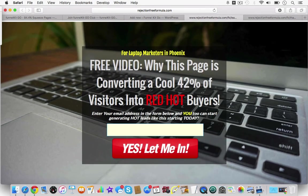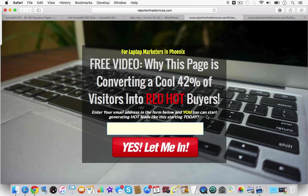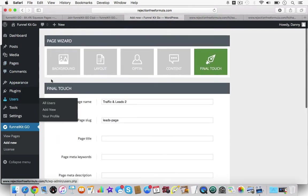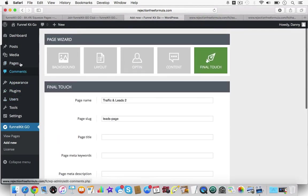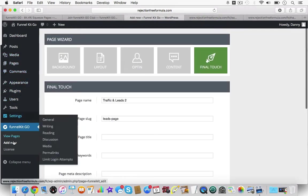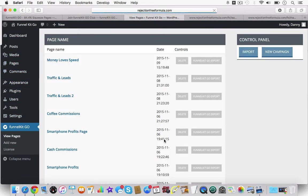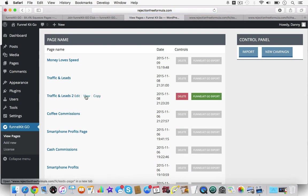I've been messing around and doing some other stuff. This is one of the pages I recently created with FunnelKit. Let me show you one of the cool things I did. I don't know if I showed you on the last video.